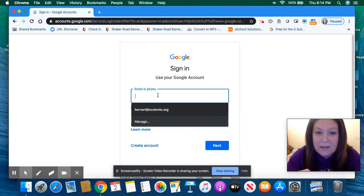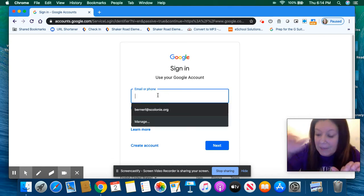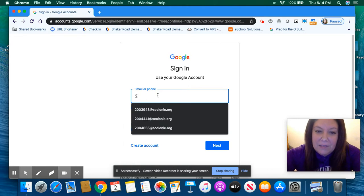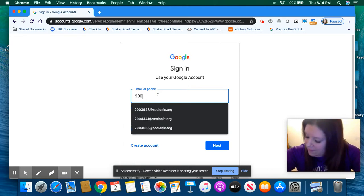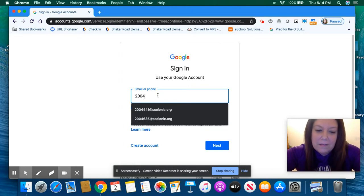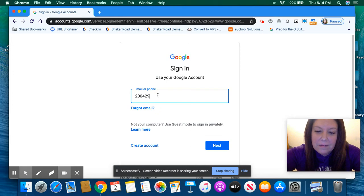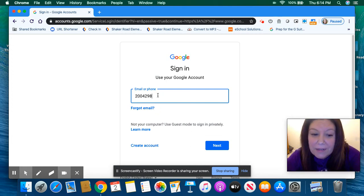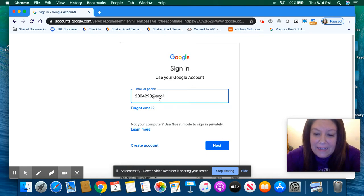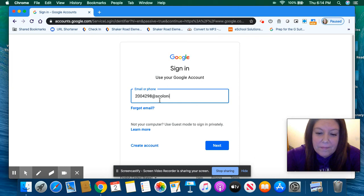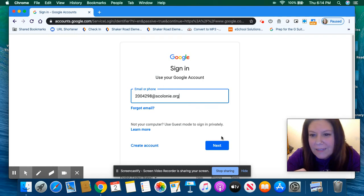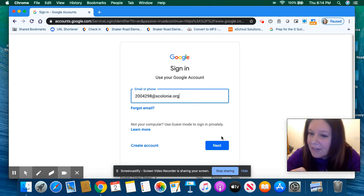And you're going to type in your student number. So I'm using an example one. After I type in my number, I have to put @scolony. That's my email. You guys don't really have email, but this is just how we do it.